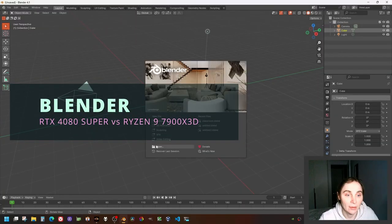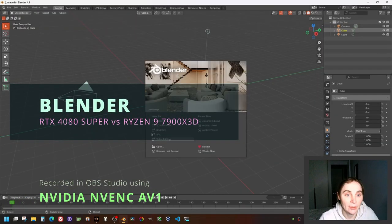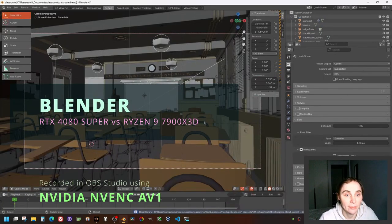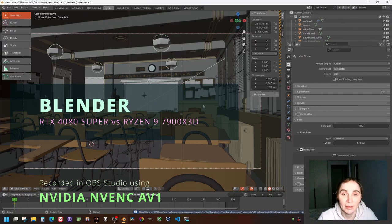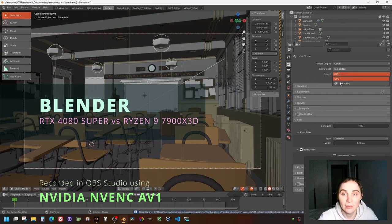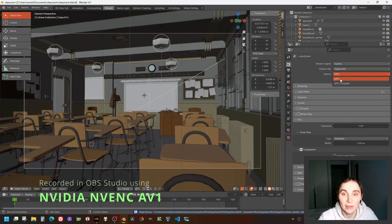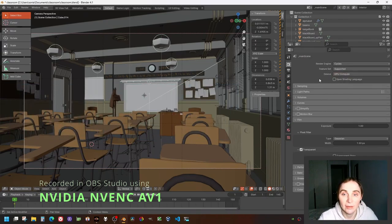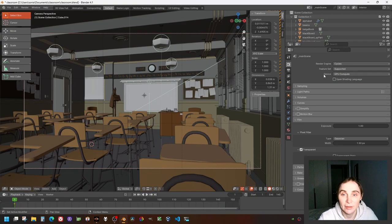I'm gonna open maybe a classroom scene and I'm gonna run a test on GPU here.